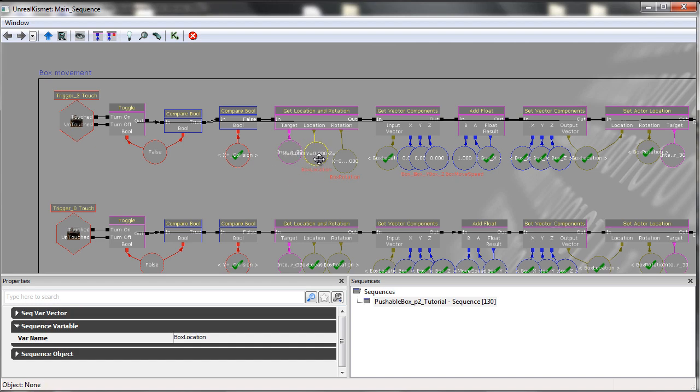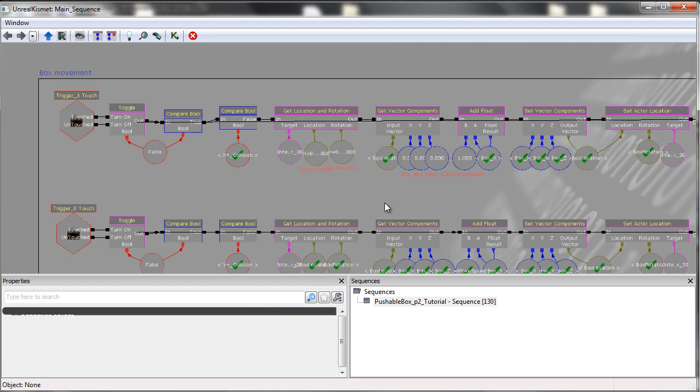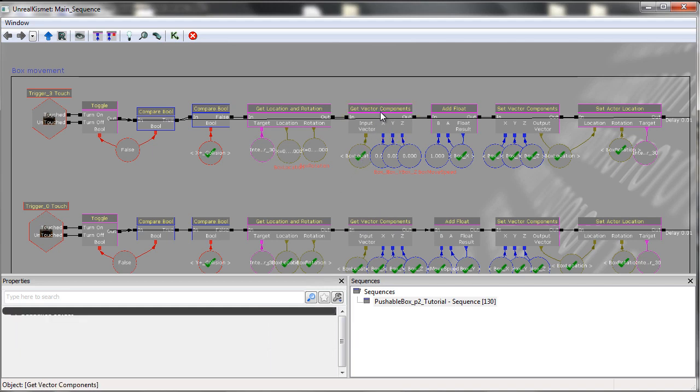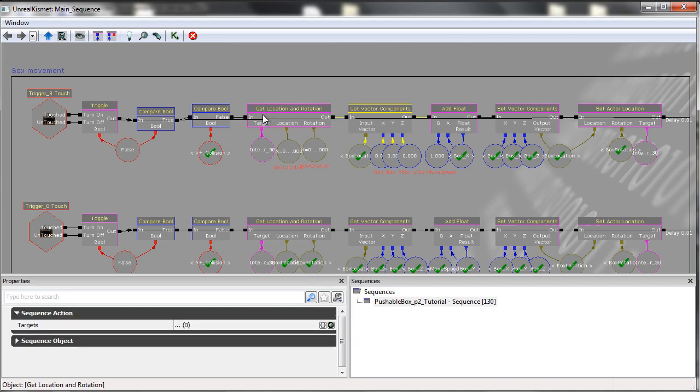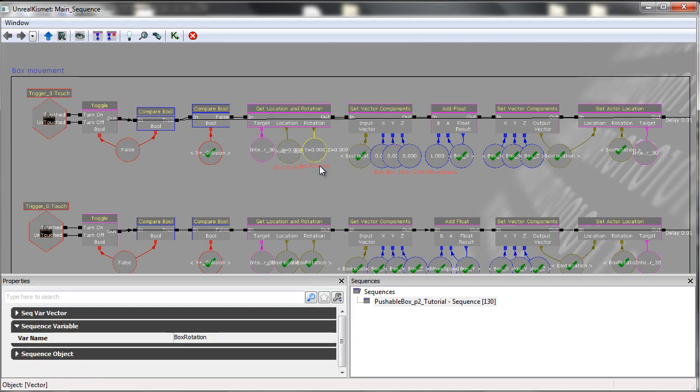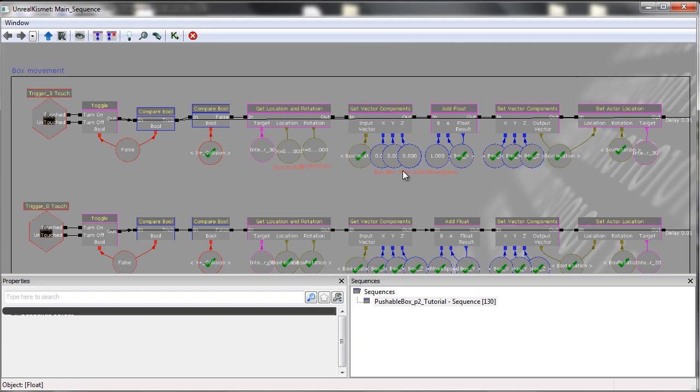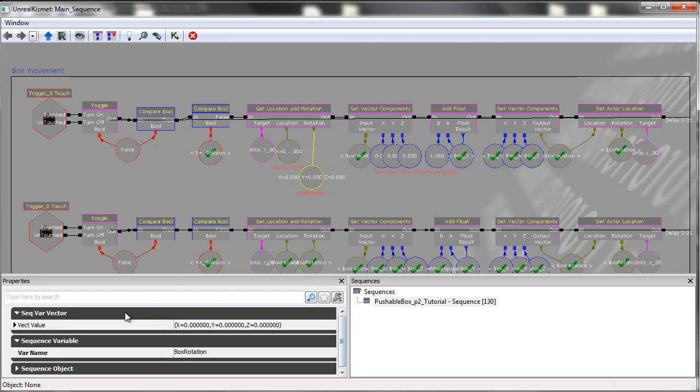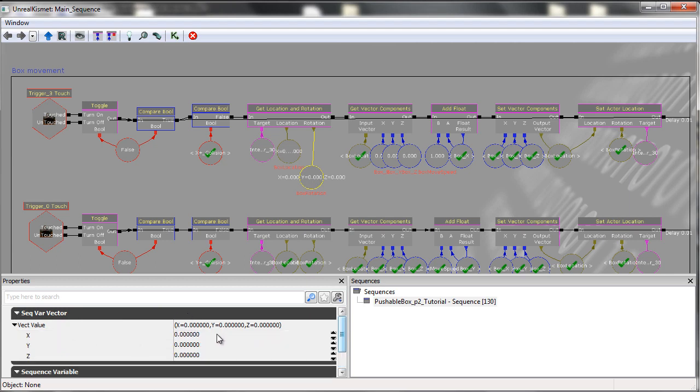From here, we then go into a getVectorComponents, and all this does is it takes a vector and splits it up into its three components. A vector itself is made up of three components: X, Y, and Z, which you can edit individually in the properties panel.